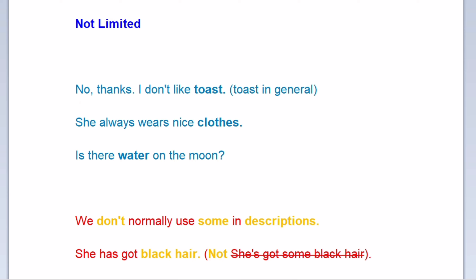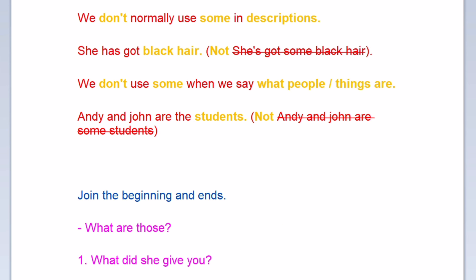We don't normally use some in descriptions. She has got black hair — but not: she has got some black hair. We don't use some when we say what people or things are. Andy and John are students — but not: Andy and John are some students.